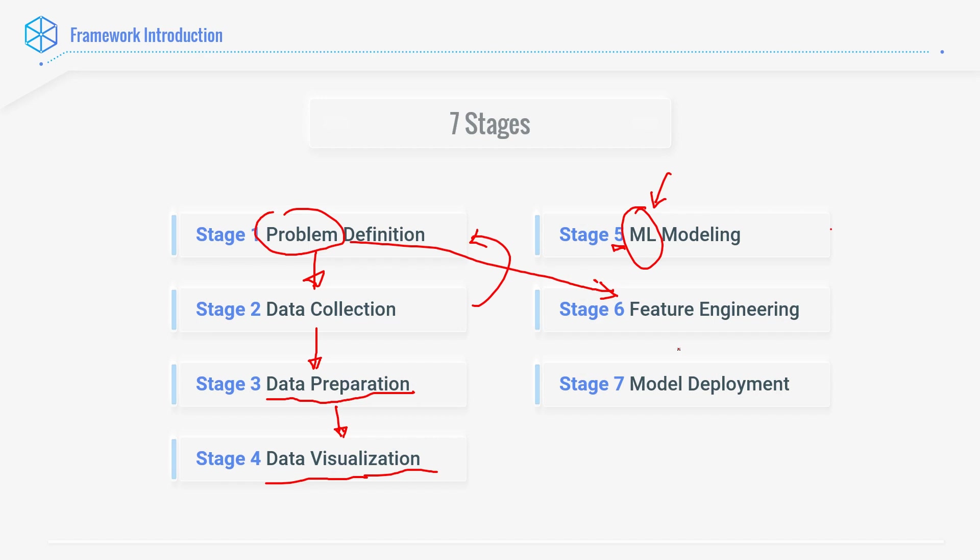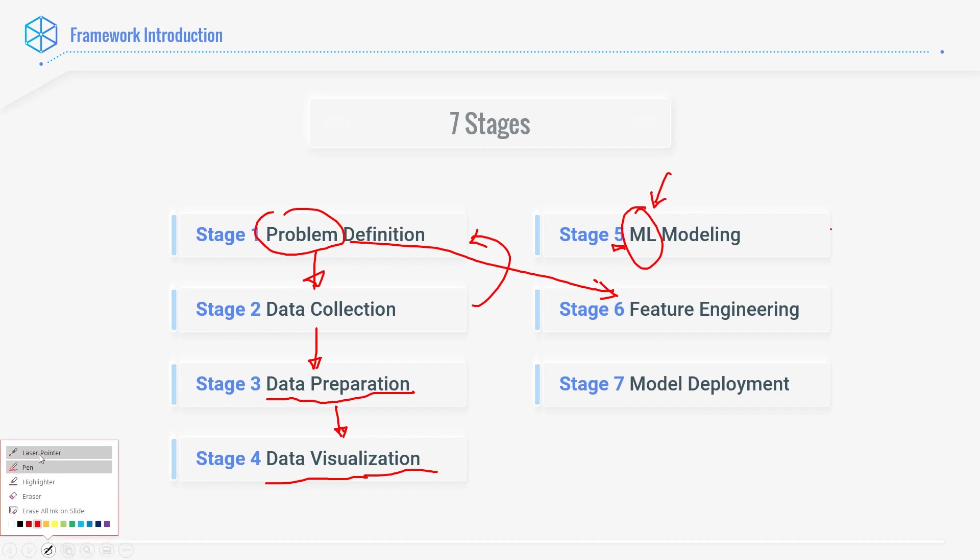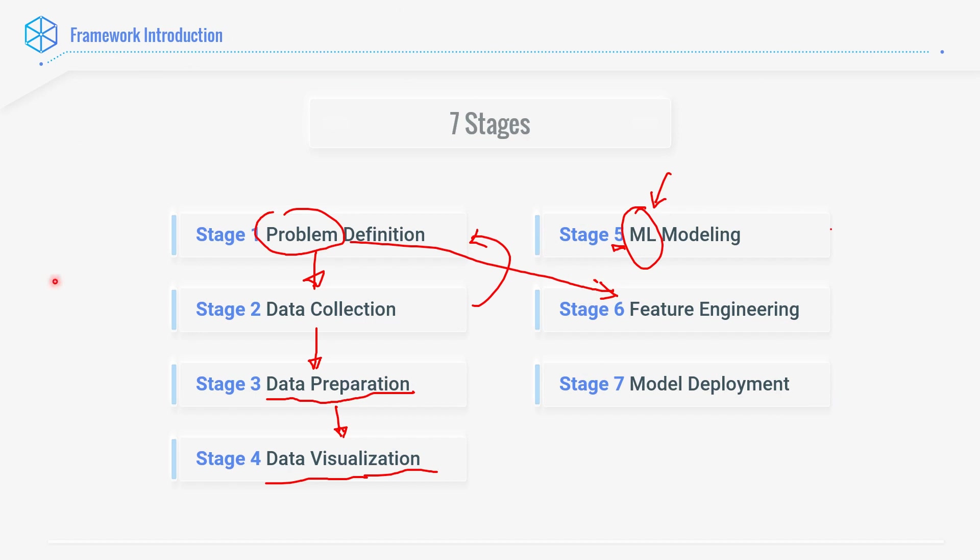This is the seven-stage framework. In incremental way, we finalize the problem at stage number one, collect the data for that problem, then prepare the data so that we can actually do machine learning. Data preparation is that. Then we have data visualization. And after data visualization, we do ML modeling. Then comes feature engineering. And final thing, model deployment. That is a quick overview of our entire seven-stage framework. And then we will have separate individual lectures for each of the stages going forward.